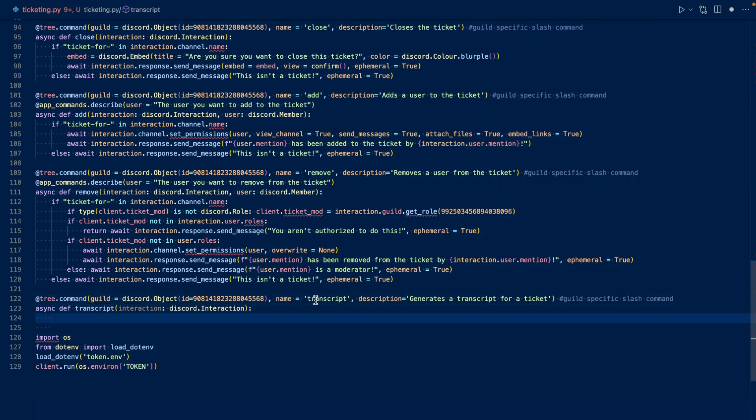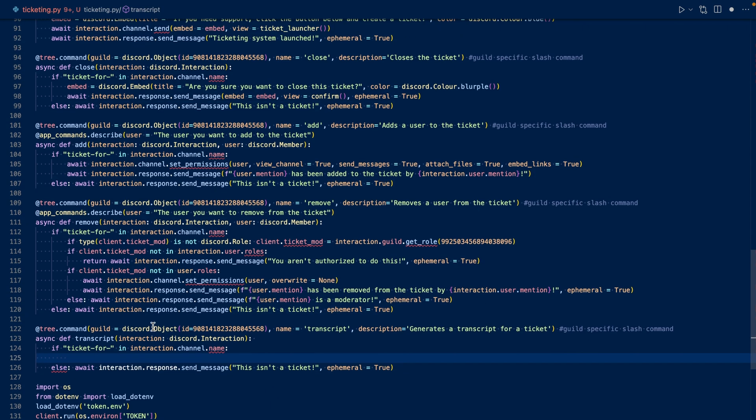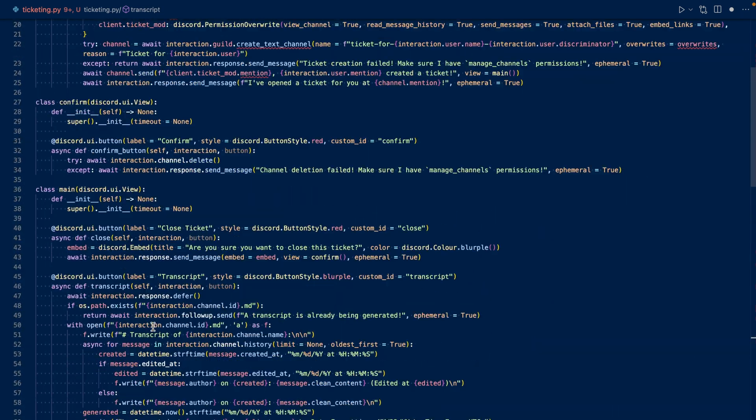This is our transcript slash command. This description is generate a transcript for a ticket. Now let's check and see if the channel that the slash command was executed in is a ticket. If it's not, then we'll respond saying this isn't a ticket. We can copy and paste our transcript button code here.